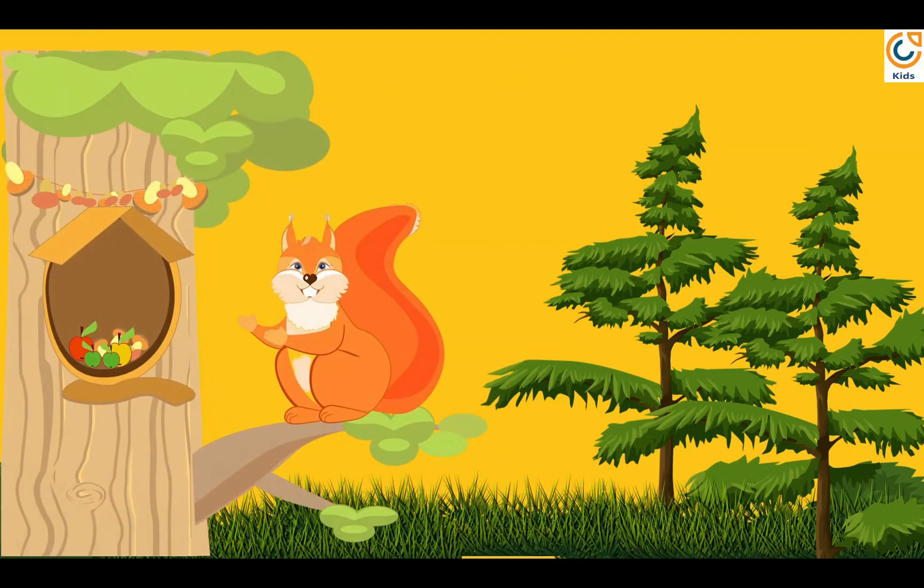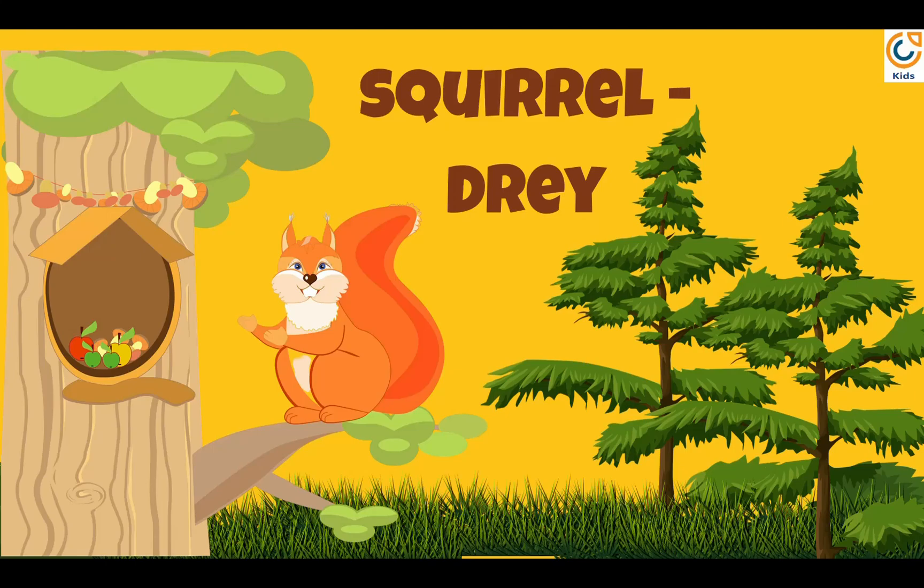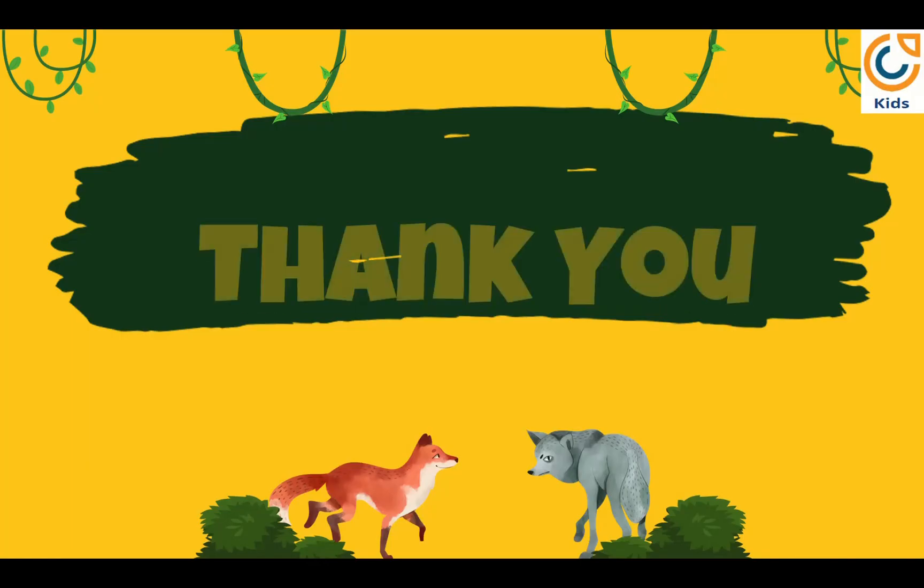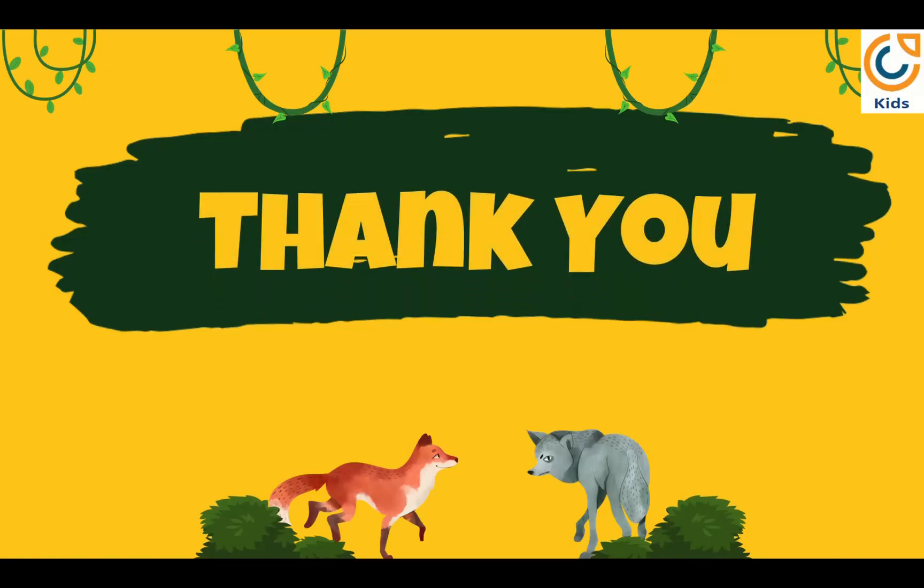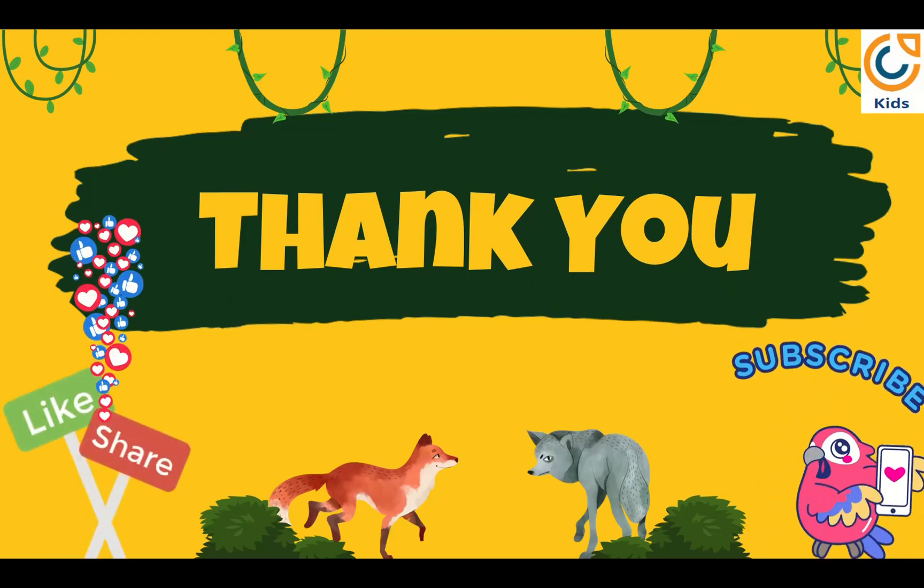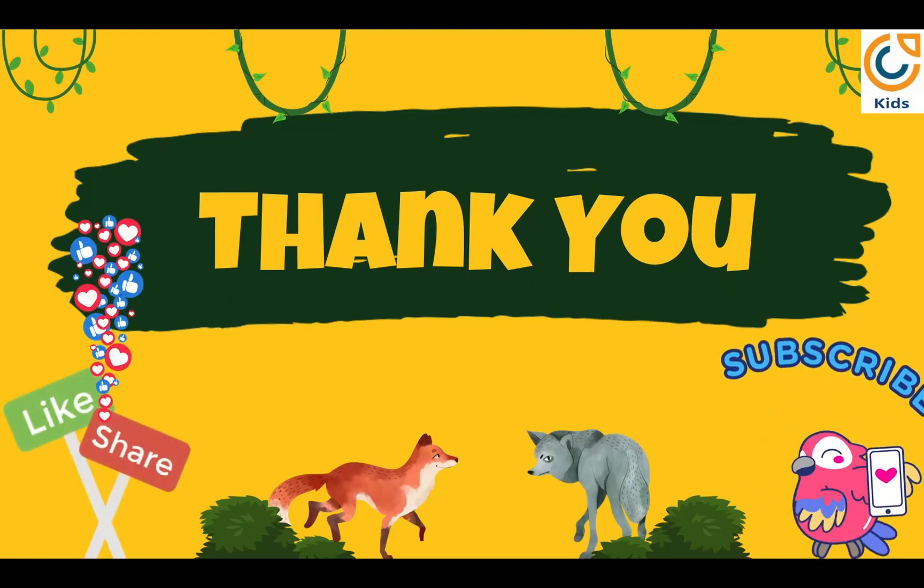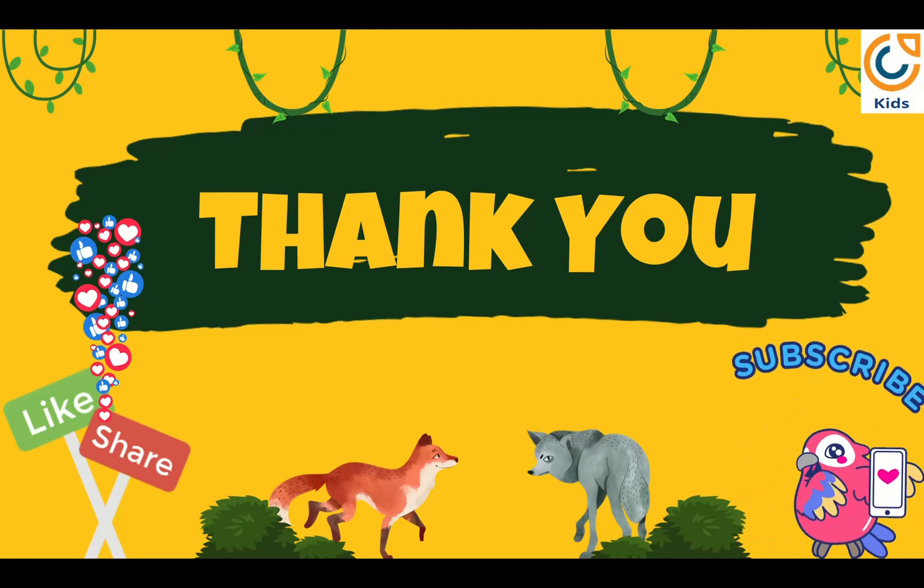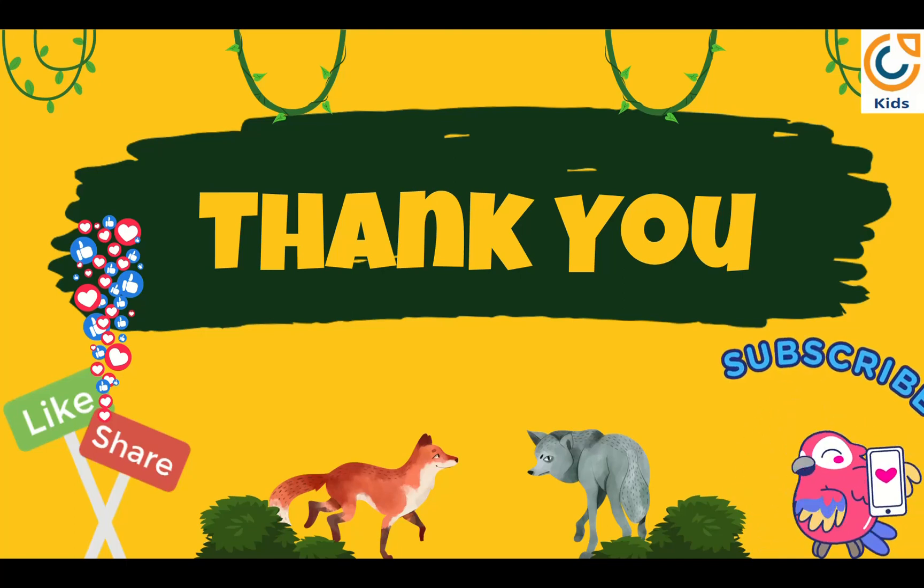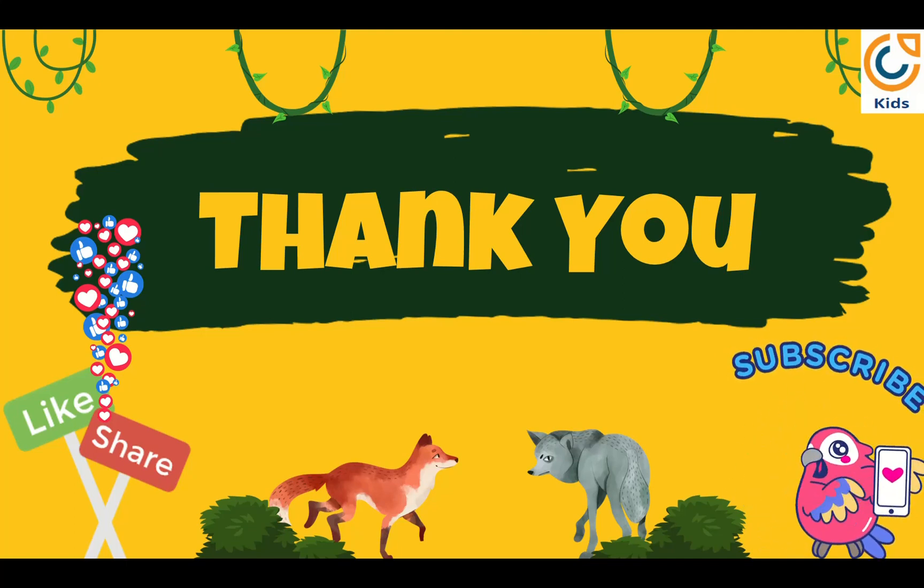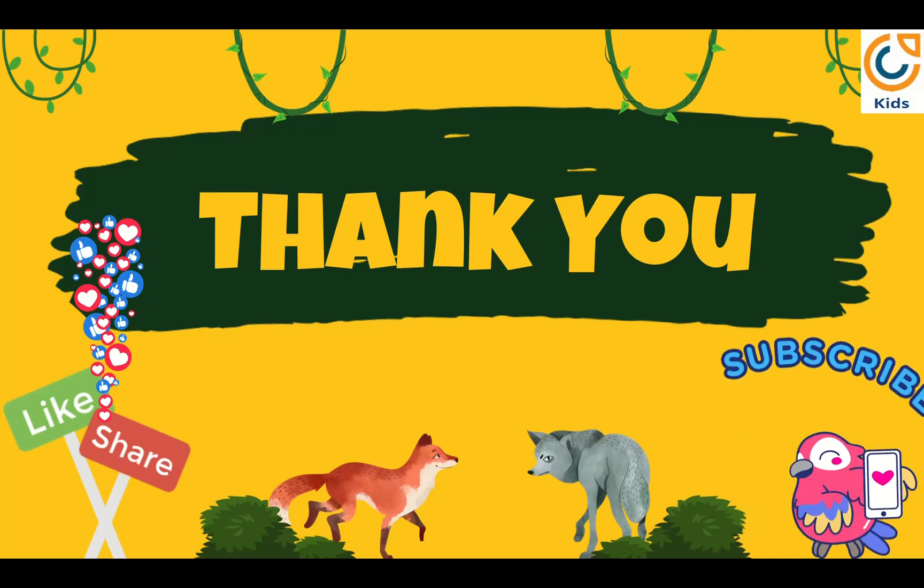Squirrel lives in drey. Thank you kids for watching my video. If you like my video, please like, share and subscribe. For more such videos, you can check the links given in the description. Thank you so much.